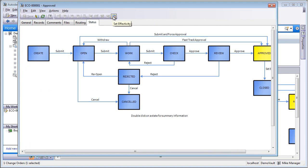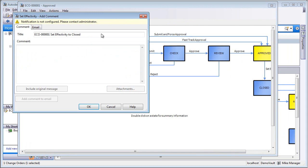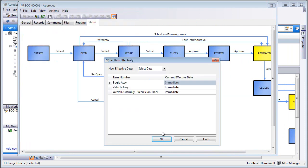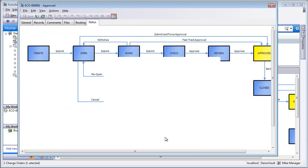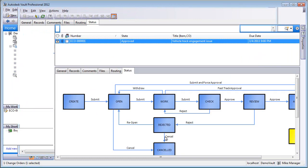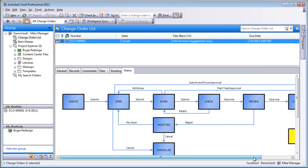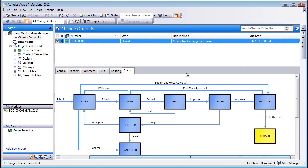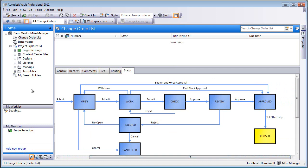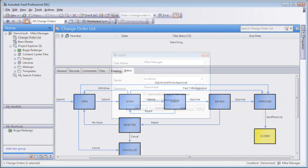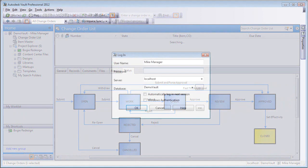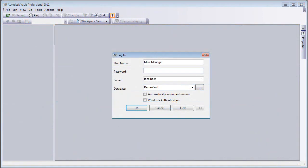And finally, let's close out the ECO, and this is done by setting the effectivity. We're going to set this to be Immediately Effective, which is going to close the ECO, release all of the items. And now by hitting Refresh, we can see that that's out of my work list, Dave's work list, Mike's work list.